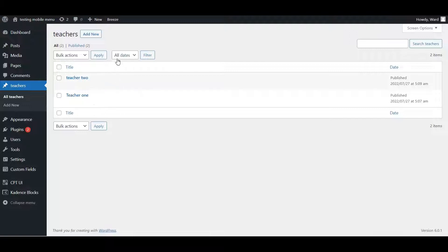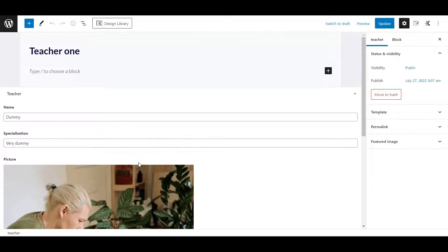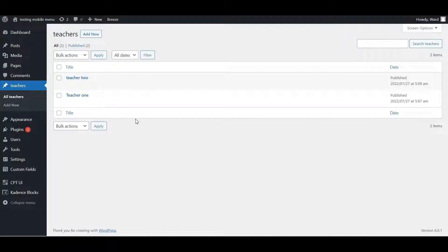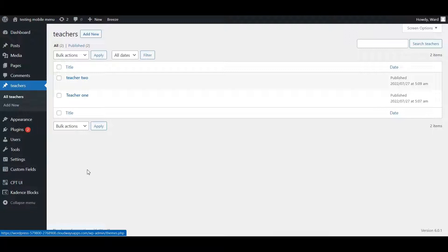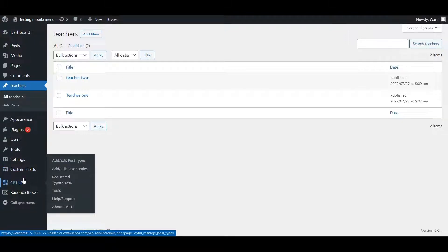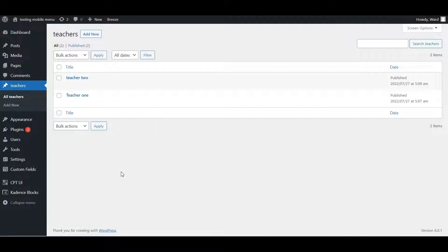The only thing you need is a custom post type that you've made. I have made 'teachers' here and put in two entries — teacher one and teacher two. If you open one up, you'll see they have a name, a specialization, a picture, and some extra info. I added these custom fields using Advanced Custom Fields. You can also do it with Jet Engine — just let me know and I'll make the same video using Jet Engine.